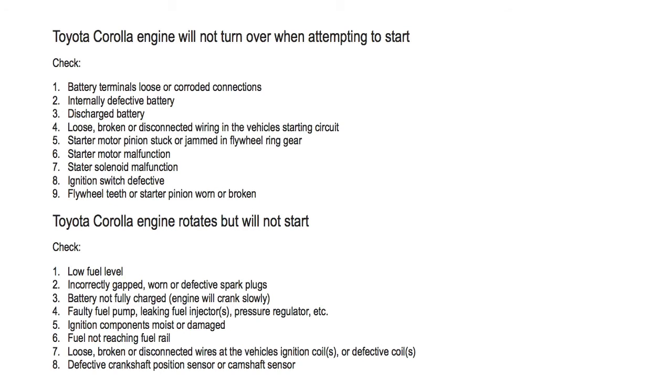Number seven, starter solenoid malfunction. Number eight, ignition switch defective. Number nine, flywheel teeth or starter pinion worn or broken.